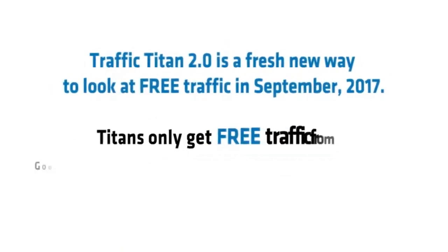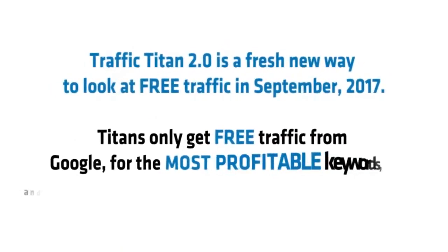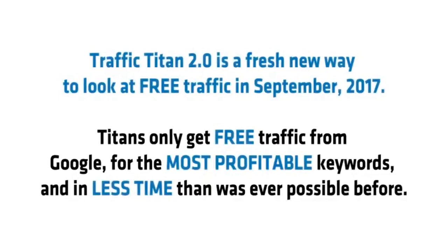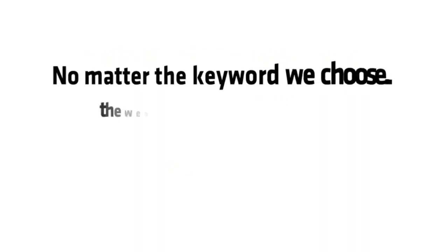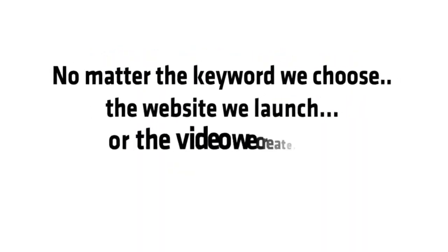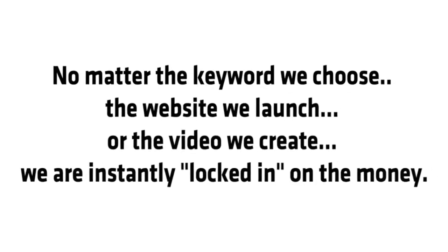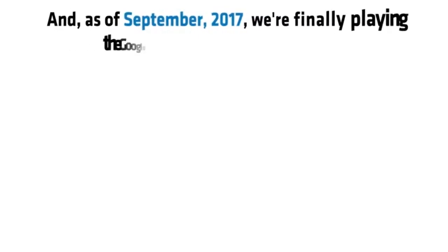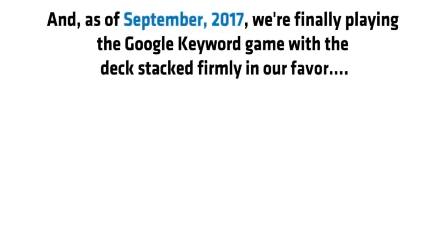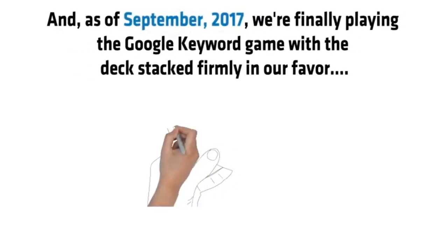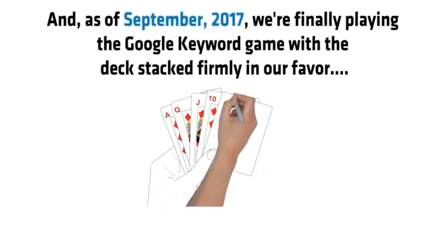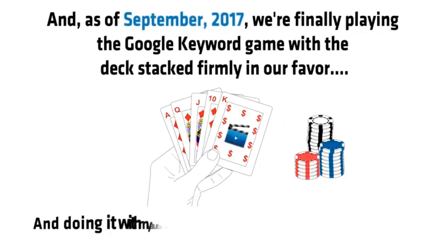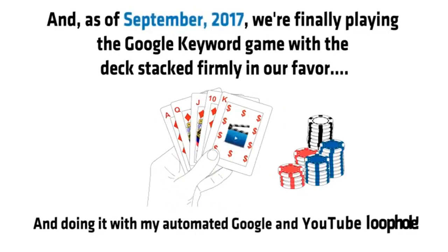Traffic Titan 2.0 is a fresh new way to look at free traffic in September 2017. Titans only get free traffic from Google for the most profitable keywords and in less time than was ever possible before. No matter the keyword we choose, the website we launch, or the video we create, we are instantly locked in on the money. And as of September 2017, we are finally playing the Google keyword game with the deck stacked firmly in our favor, and doing it with my automated Google and YouTube loophole.